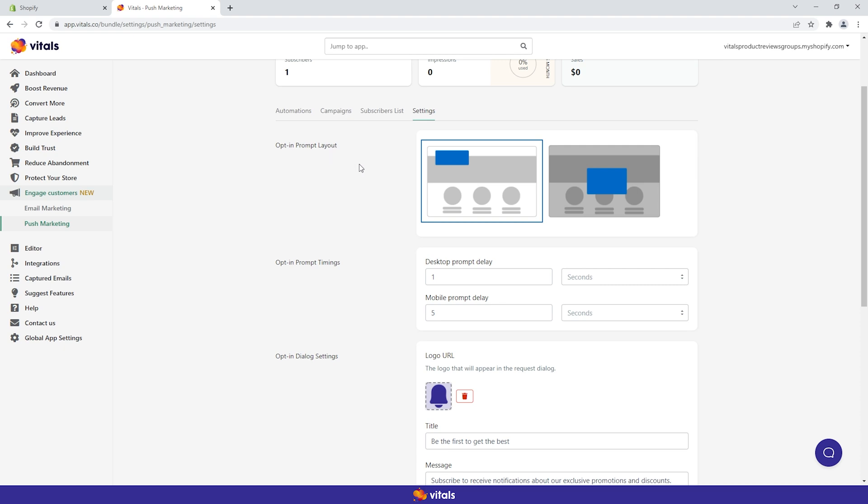Our opt-in prompt comes in two layout options. One simulates the look of the browser prompt, but has customizable text for both the body and buttons.